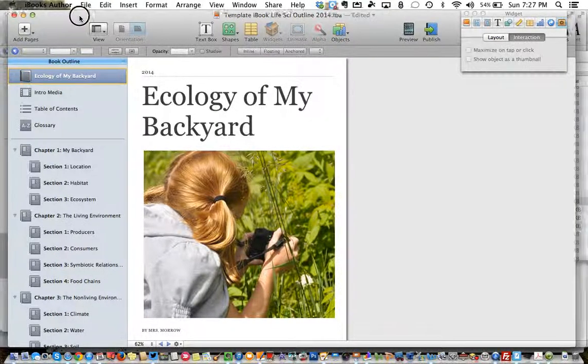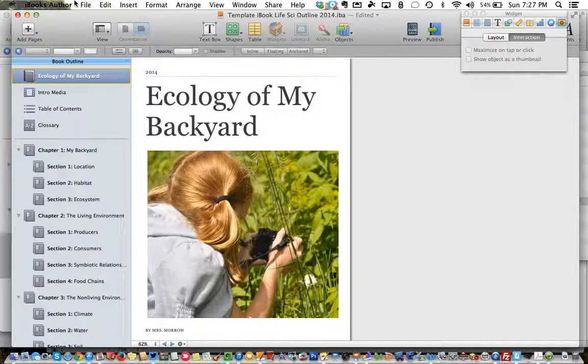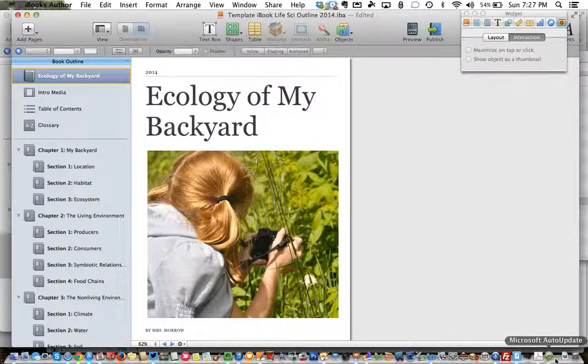I hope this helps you at least get started. If you need any more help on iBooks Author, you know where to find me — see you later.